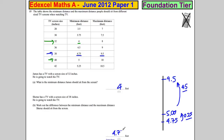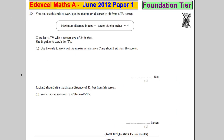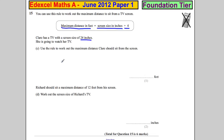You can use this rule to work out the maximum distance from the TV: the maximum distance is the screen size divided by four. Sara has a TV screen with 24 inches and she's going to watch the TV. Use the rule to work out the maximum distance.